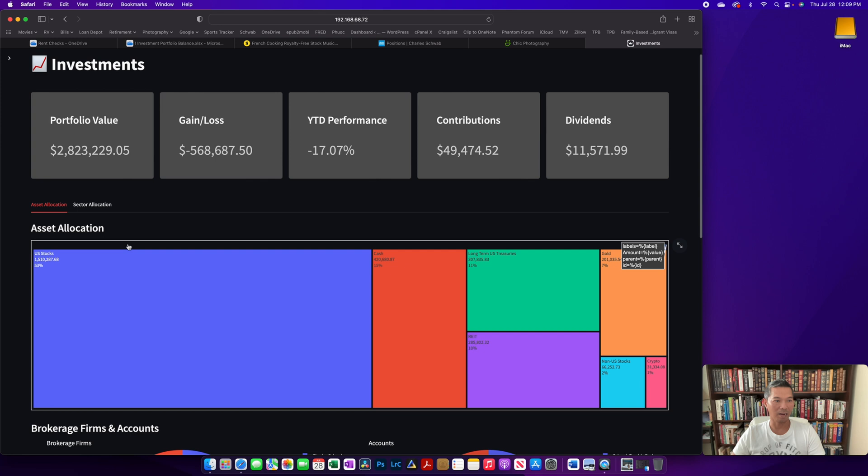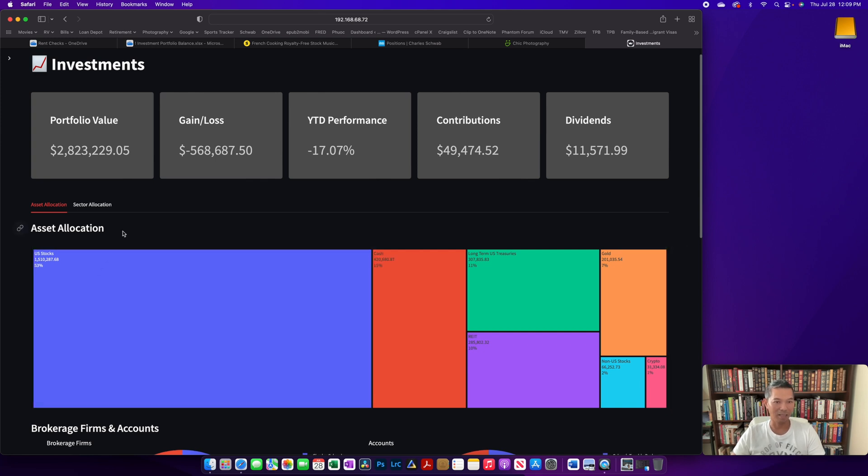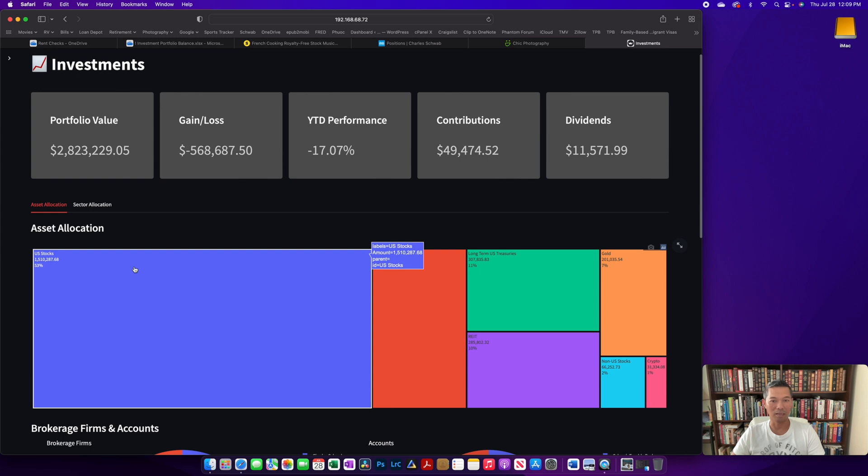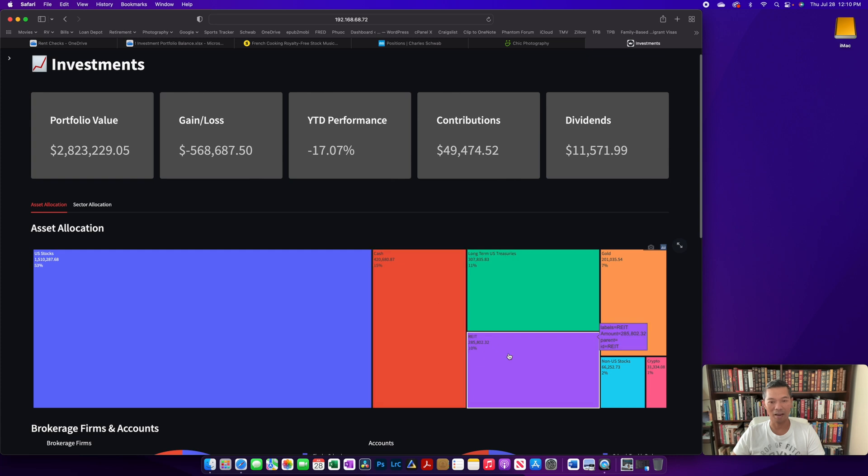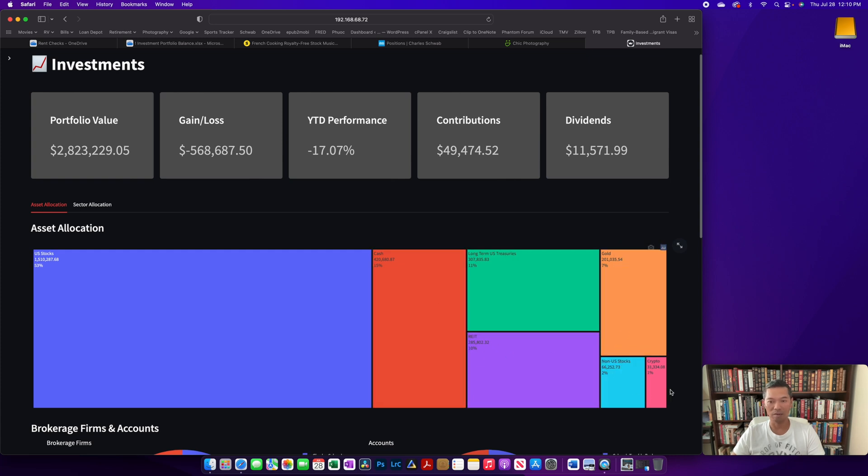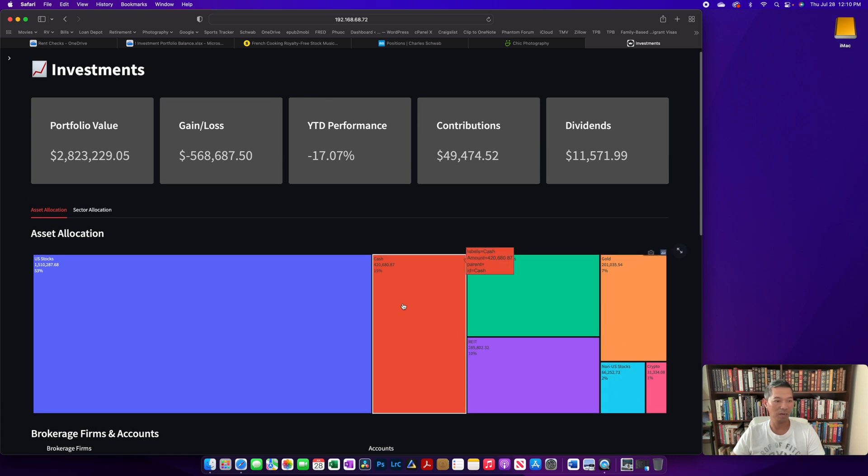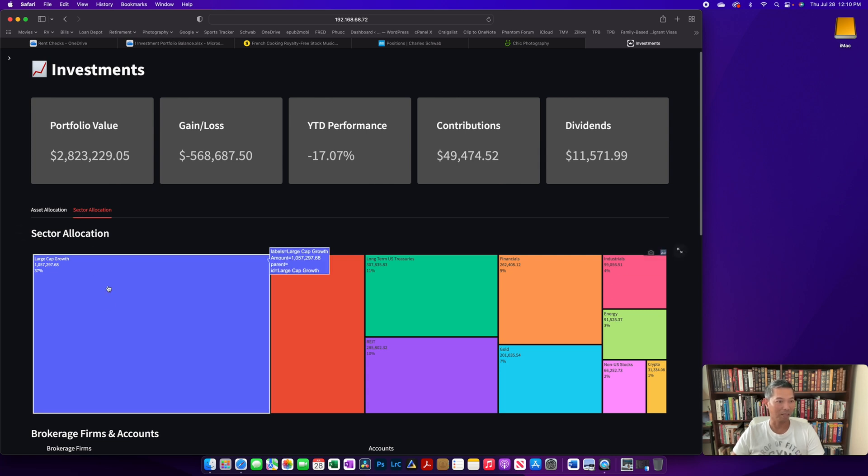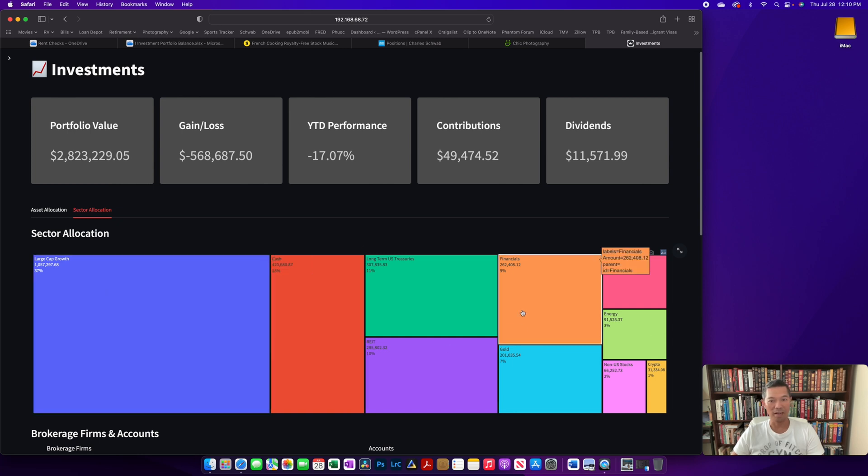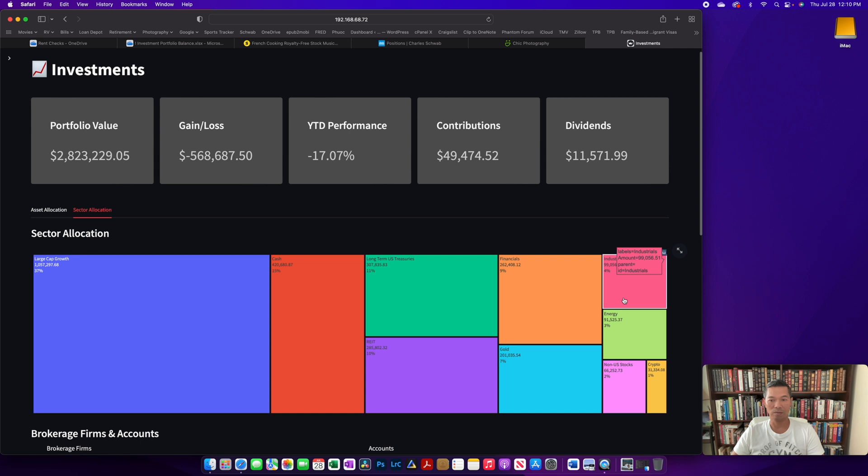The first section is the portfolio allocation. The first tab is just the asset allocation - 53% in U.S. stocks, 11% in treasury, 15% in cash, REITs, gold, whatever. And if we go to sector, it gives you the specific sector. So most of the U.S. stock is in large cap growth. There's some financials in there, some energy, some industrials, and other things.